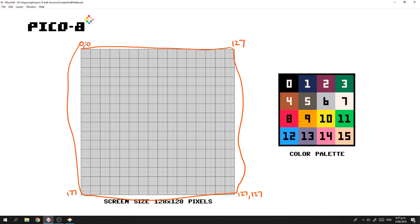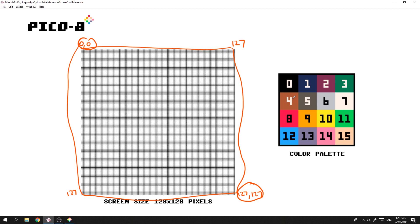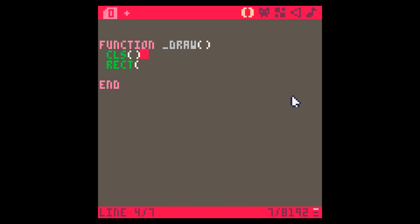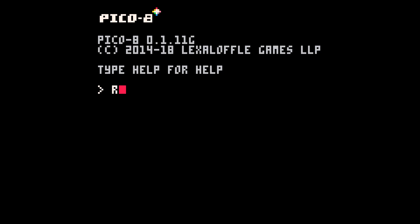We're going to draw a rectangle from point zero, zero to 127, 127. In Pico-8 you've got a number of colors, and we're going to use this darker gray here, which is color number five. So back in Pico-8 we're going to draw from point zero, zero to point 127, 127 with color number five.